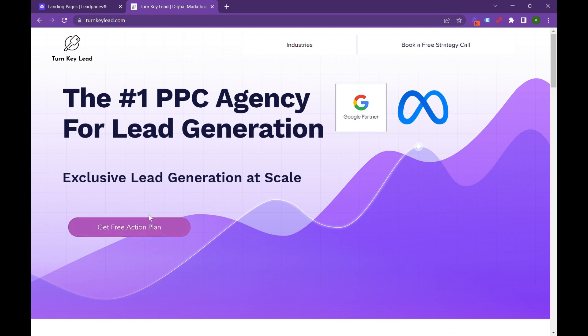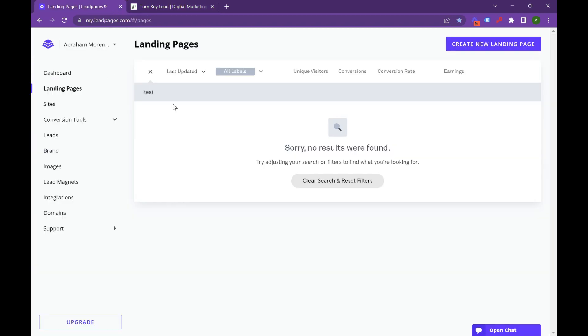So we can just jump right in. We use Leadpages, and I'm going to link below to a free trial for Leadpages. I think it's one of the best landing page softwares out there because it has great templates, loads fast on mobile, and it's just always been one of my favorite options.